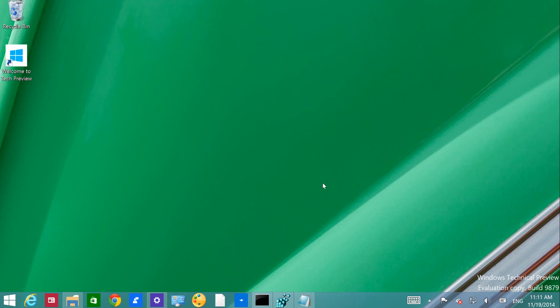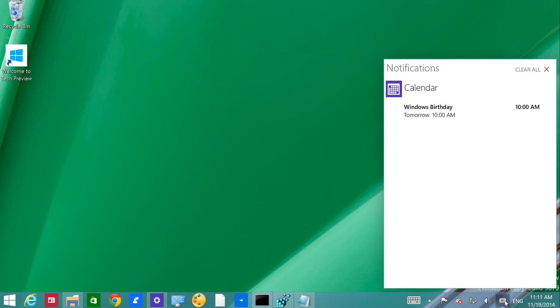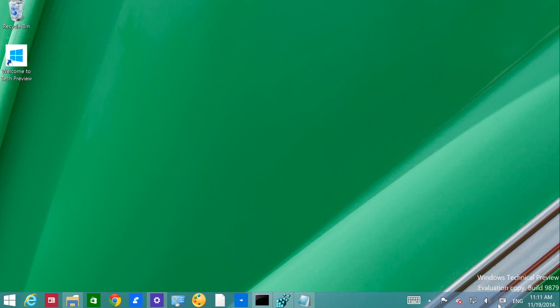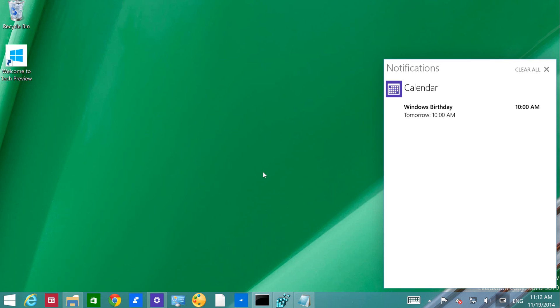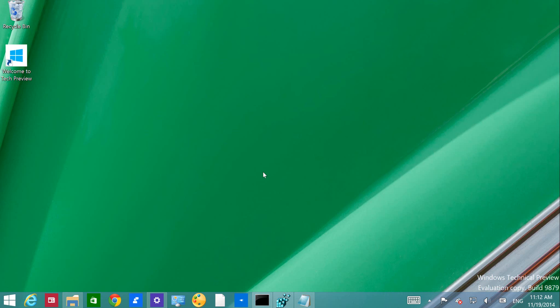Starting off, we know that in Build 9879 the notification button has been moved to the system tray and you can access it by clicking the button right there. But Microsoft also added a keyboard shortcut to easily access notifications, and that is using Windows+A. Just use the Windows key and A and it will bring up the new Action Center.